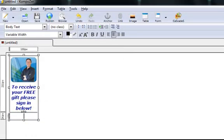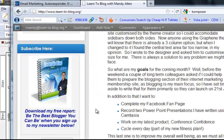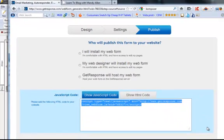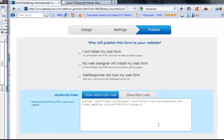So what we're going to put in here is our opt-in code. So if you go to your autoresponder, I've already designed my box that I want to put on my form and I always use the JavaScript code.